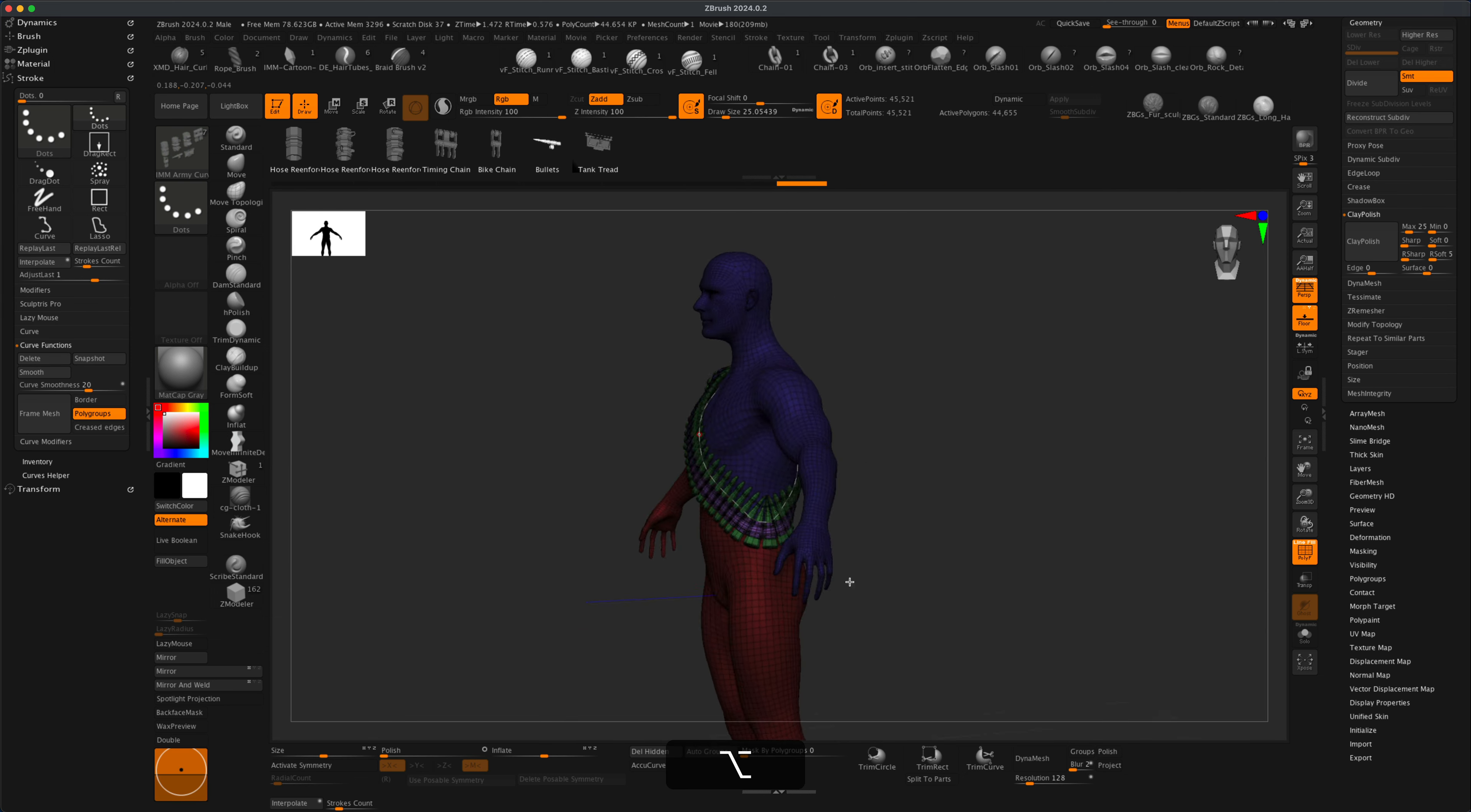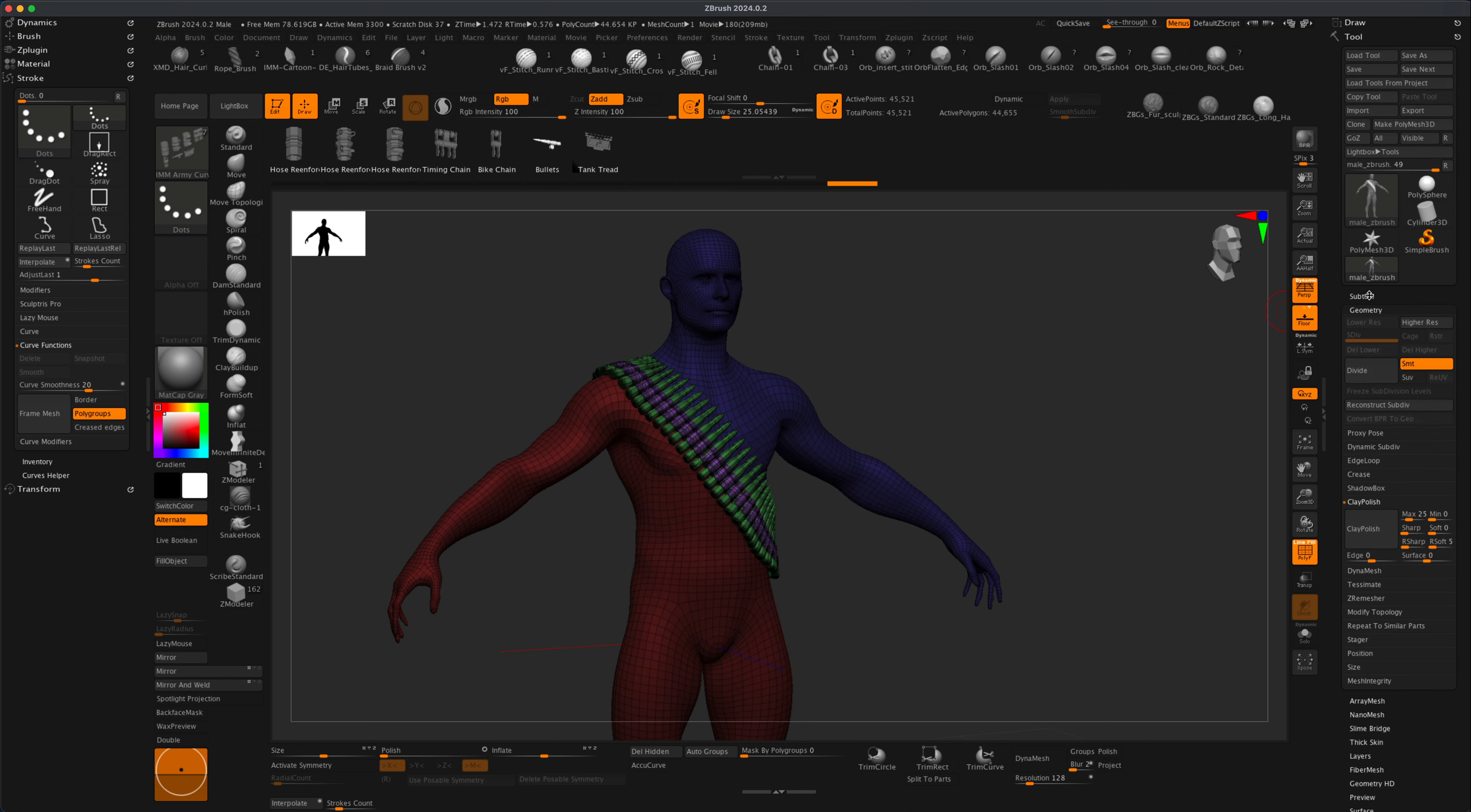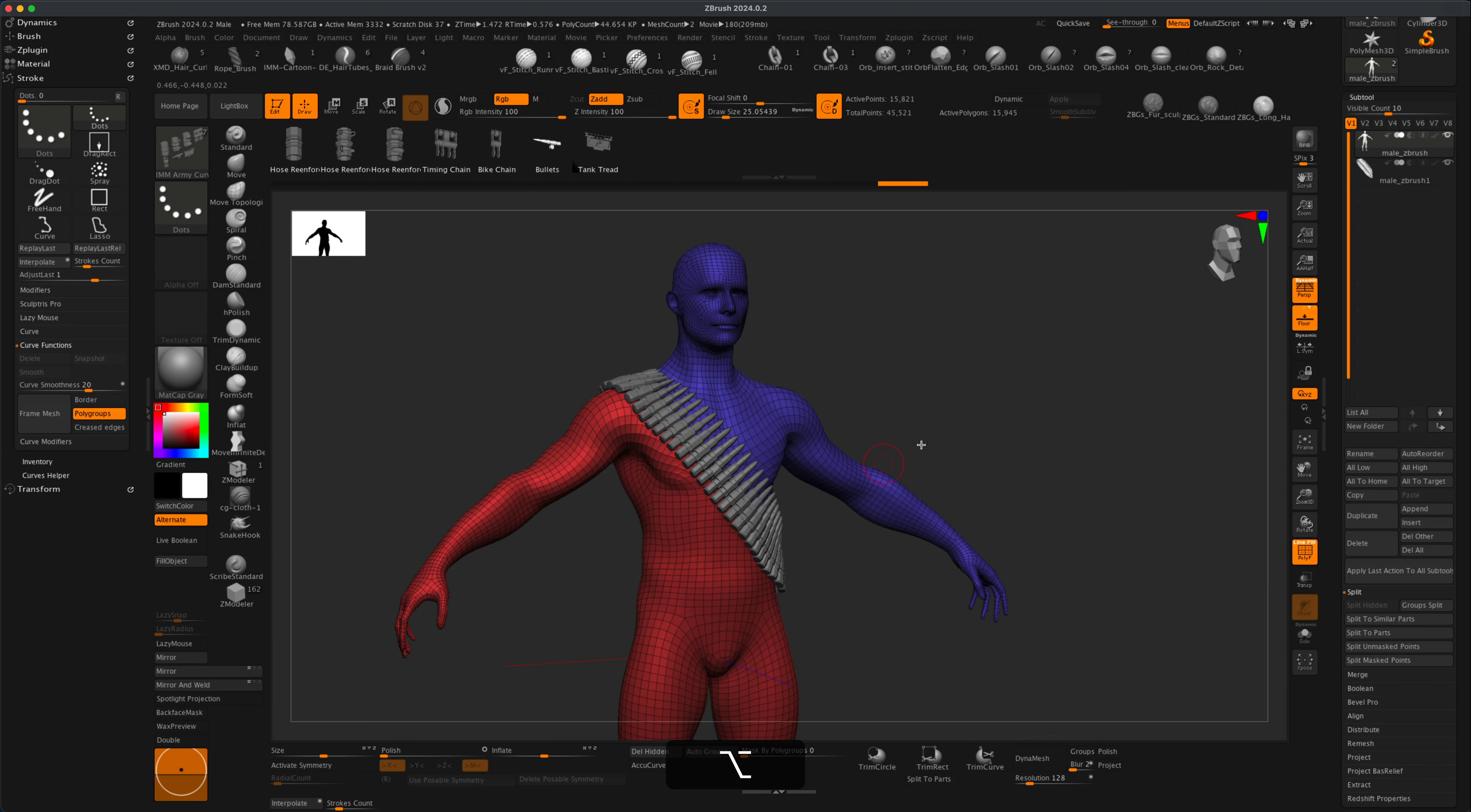That's pretty much it. That's the trick—you just use the Slice Curve. Once you're done, just click to bake your mesh, go into SubTools, and do a Split on Mask. We'll put the bullets on its own layer.